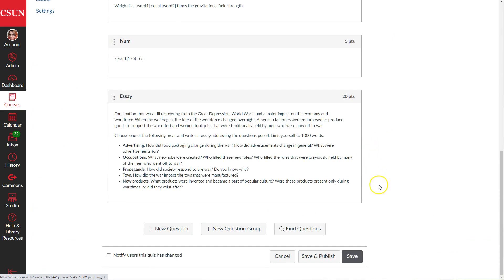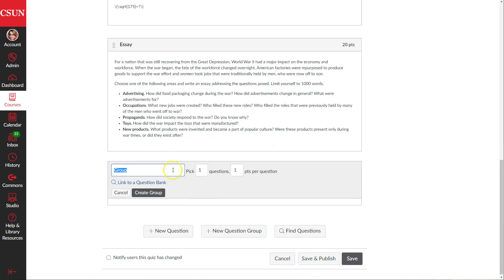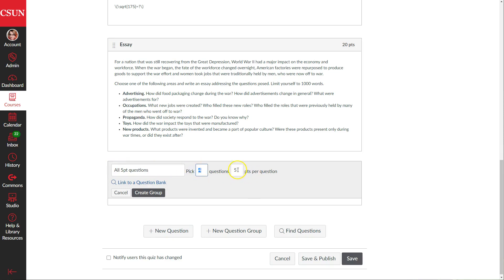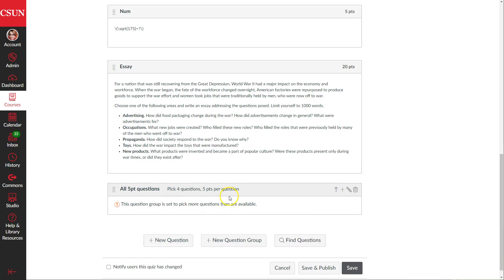We scroll all the way to the bottom, right before the save and publish and save buttons, and we have the plus new question button. The next button to the right of that is plus new question group. When we click this, we get to put a label for the group so it's easier to remember. For example, I'm going to put 'all five points questions.' I'm going to tell it to pick four questions, since that's how many I'm putting in, and they're all worth five points each. Once done, I click create group and I have an empty group.